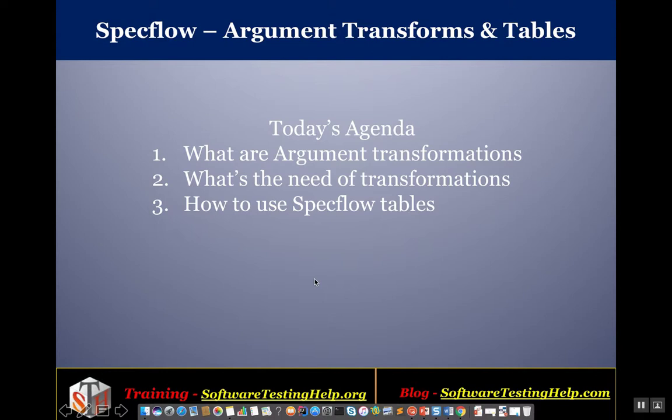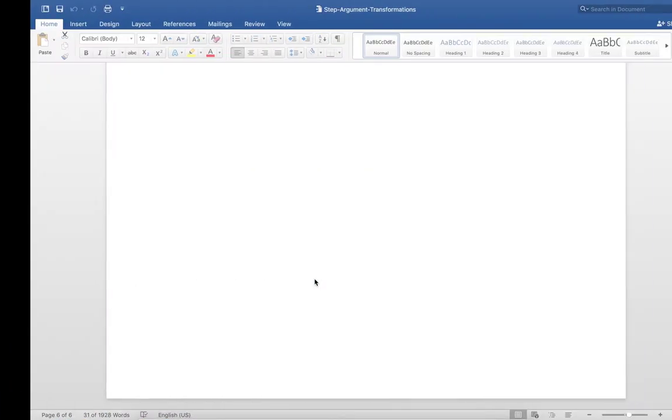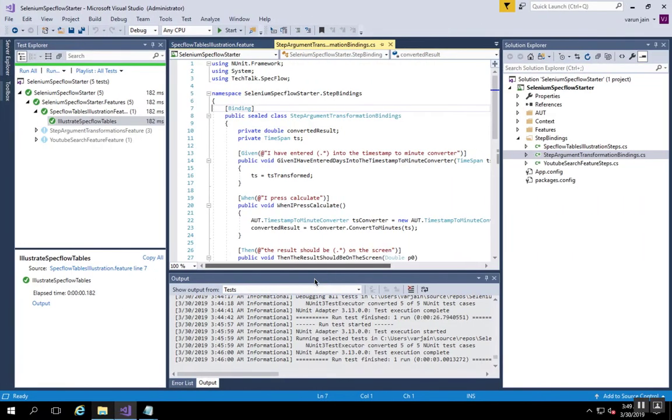Hello friends, in this video tutorial we will learn about argument transforms and tables in Specflow. As part of the agenda, we'll cover what are argument transformations and what's the need of transformations. Secondly, we'll see how to use Specflow tables in scenarios and features. Let's get started with the argument transformations. I'll use the same Visual Studio project to illustrate argument transformation.